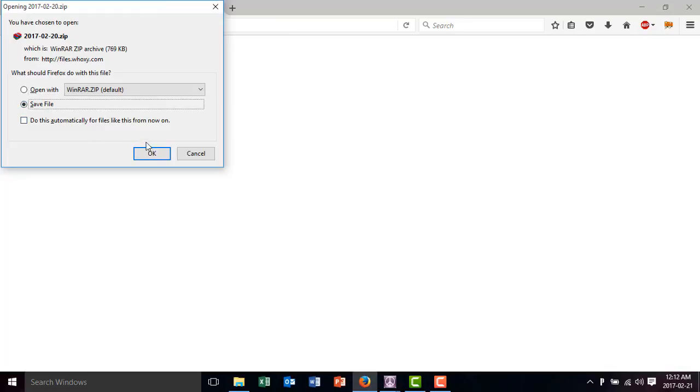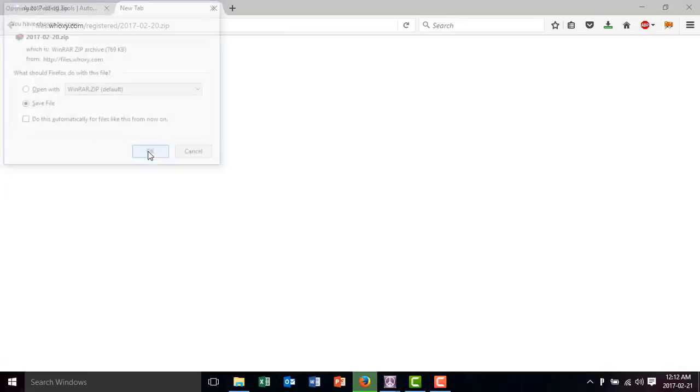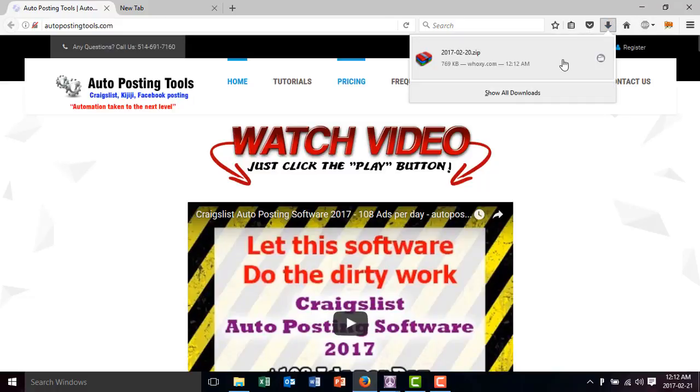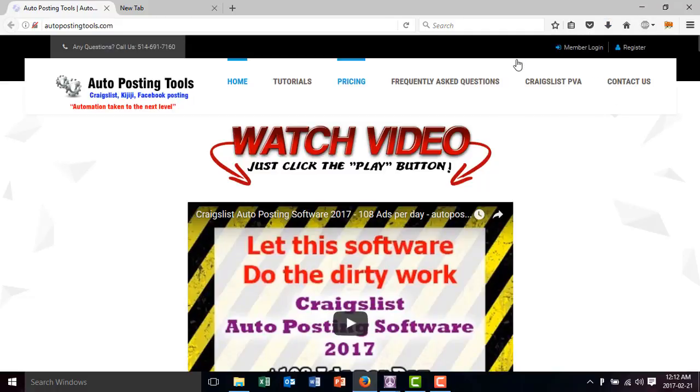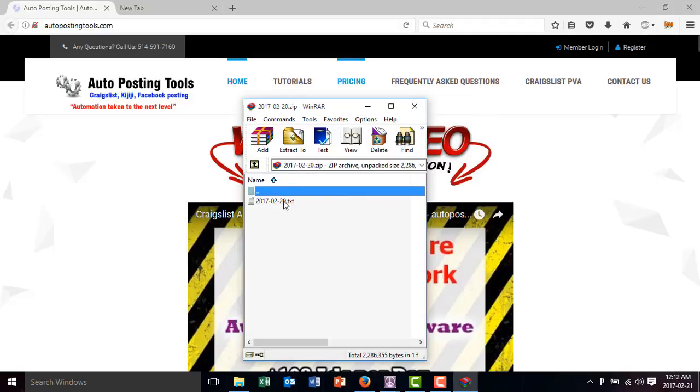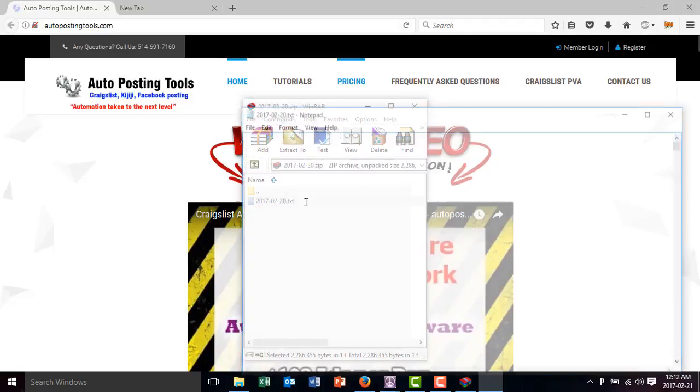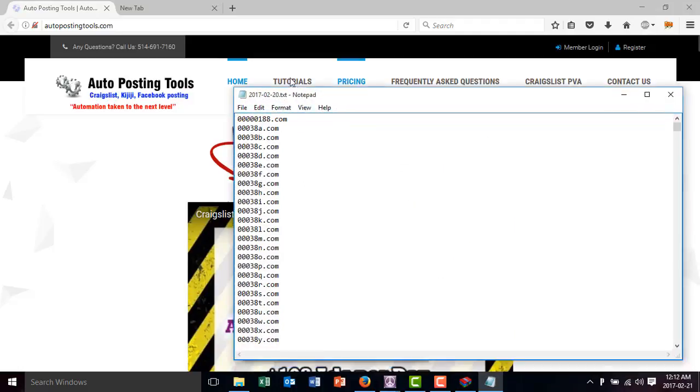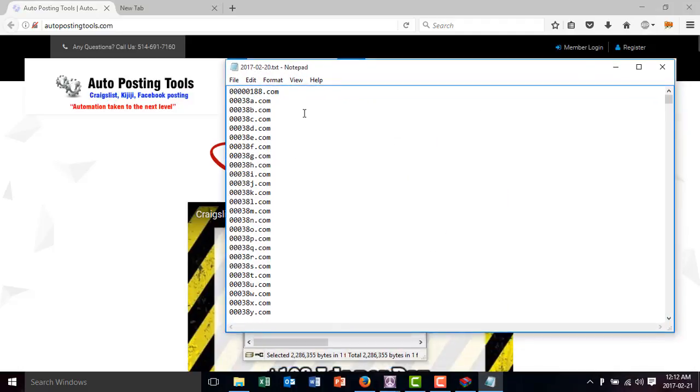You save that, and it's going to be saved in your download folder. You go to your download folder, click on that, and basically these are the list of domains that were bought in 2017, February on the 20th, which is yesterday. During today, it's going to get another list.